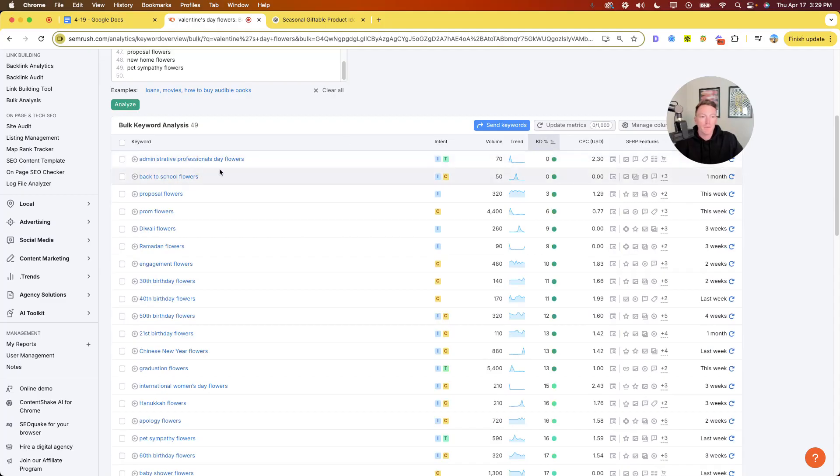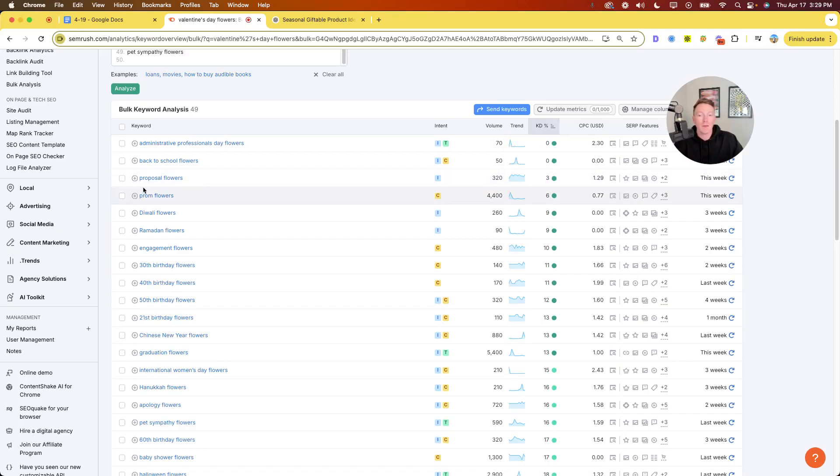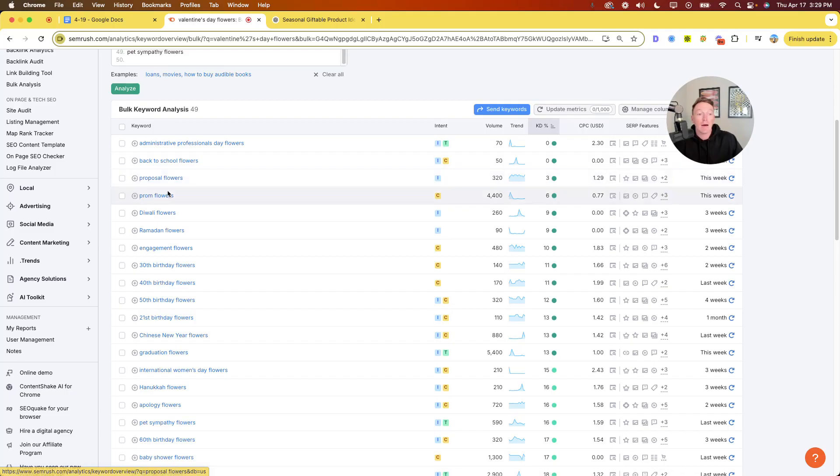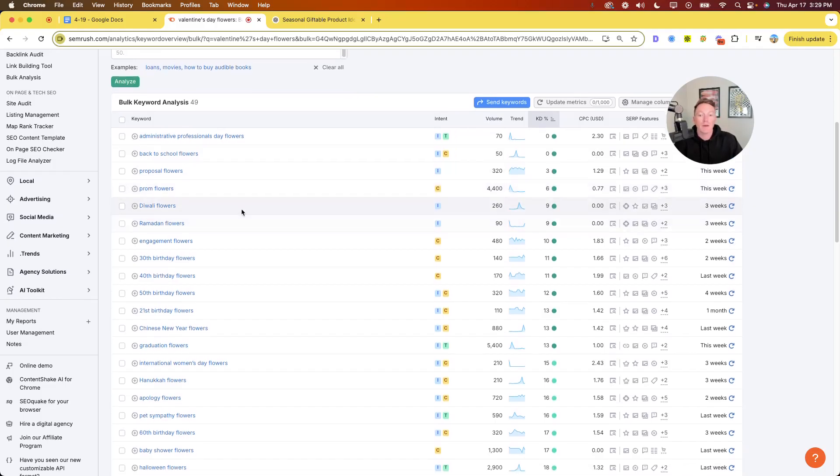Like proposal flowers, 320 searches a month, KD of three. Prom flowers, 4,400 a month, KD of six. Proposal is an evergreen thing. Proposals happen all the time. They mostly happen in the summer. So you'll definitely see more of a raise around that point. However, prom obviously happens in like May to June, the end of a high school year. Super huge spike in that time. You can see a huge bump at sales rate number one and the KD is crazy easy.